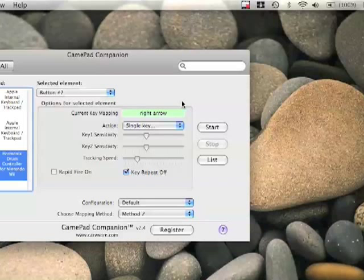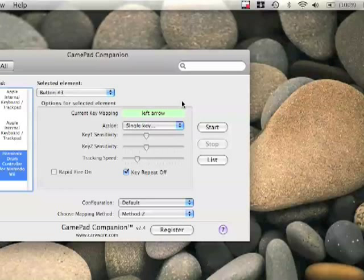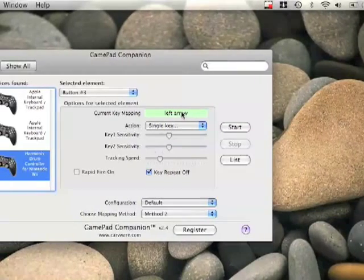So if I hit the red drum pad, I set it as the left arrow. When you hit it, something else will come up here.